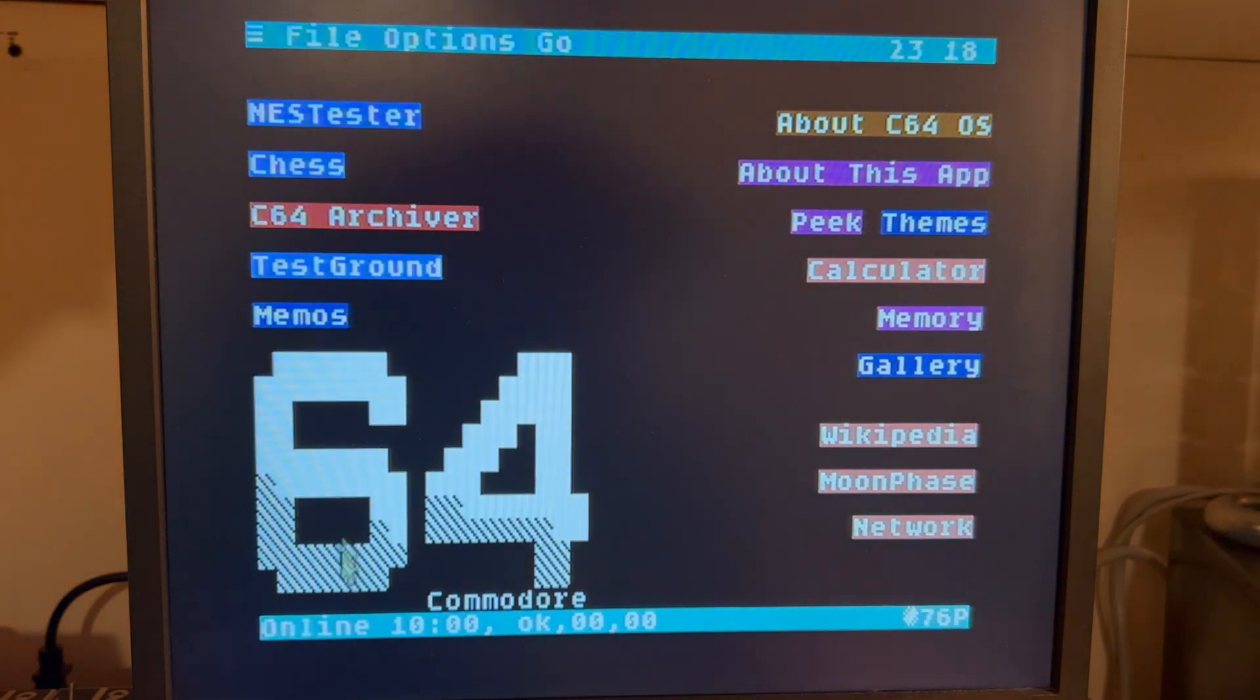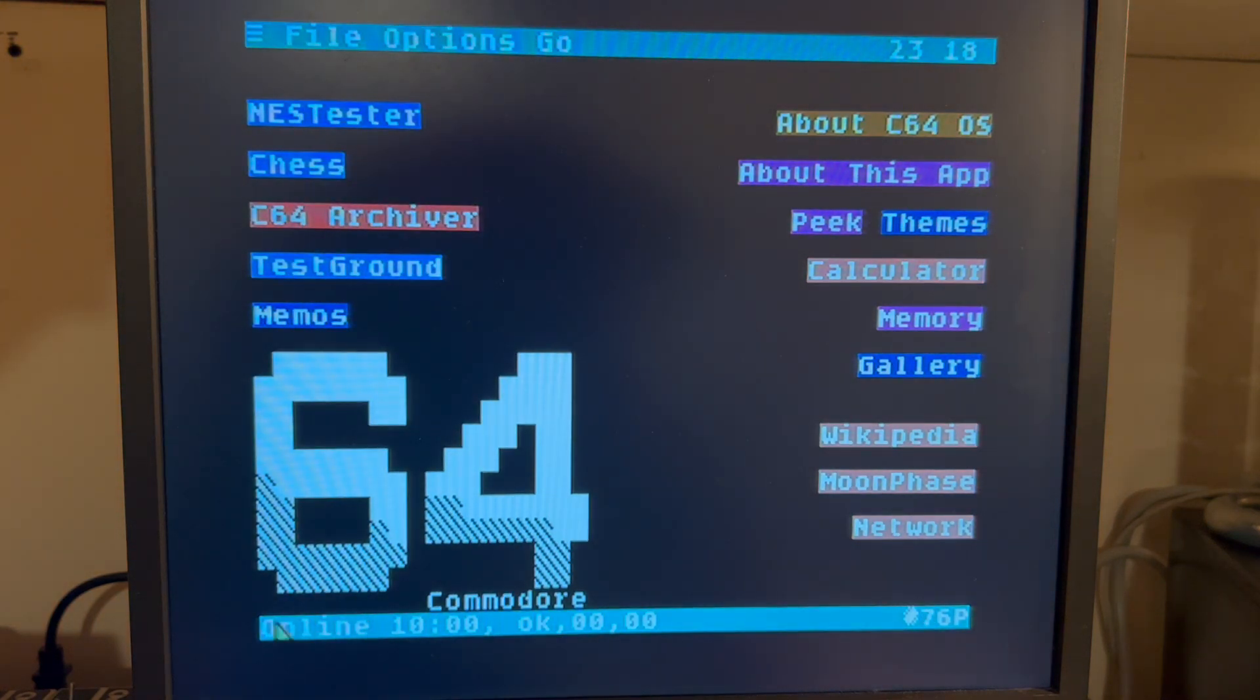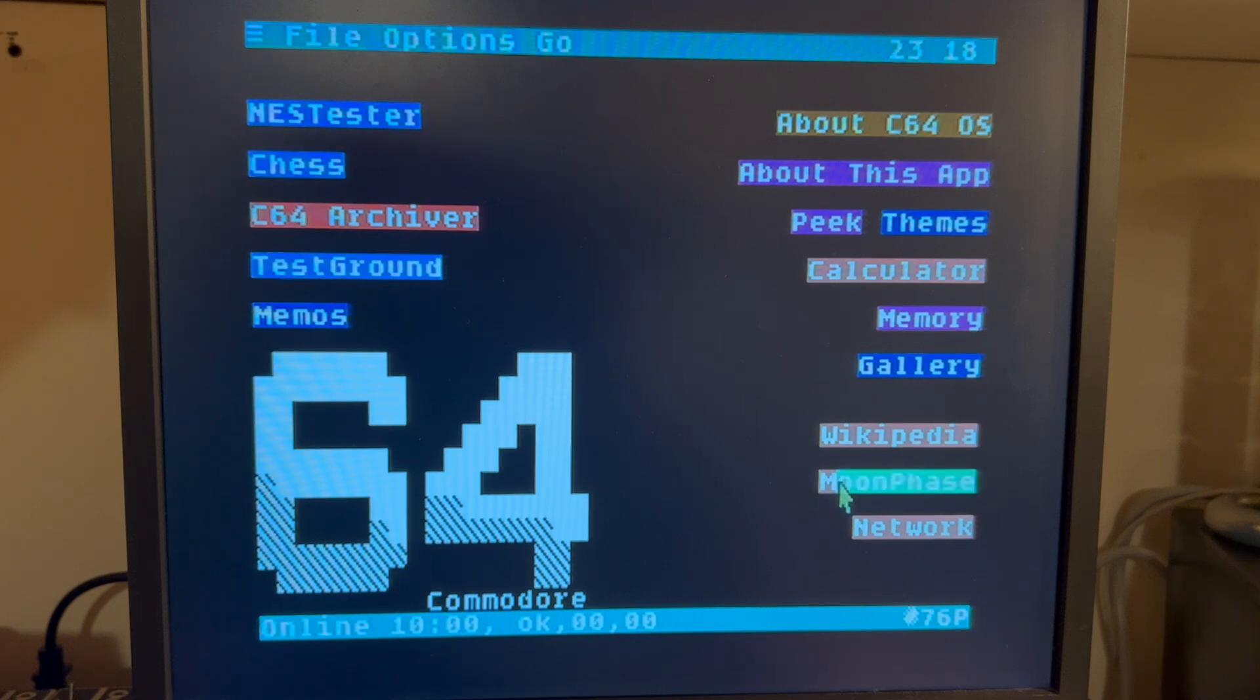I'm going to close this, and you can see that we're still online here. Next, I'm going to open, say, the Moonphase utility, just as a test.